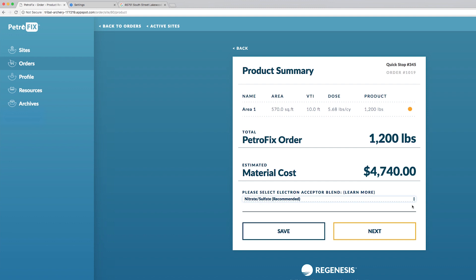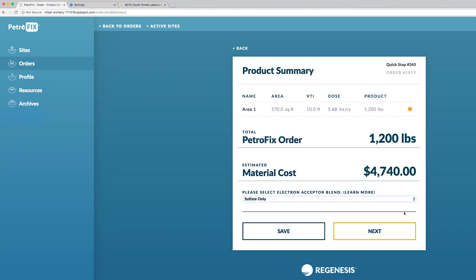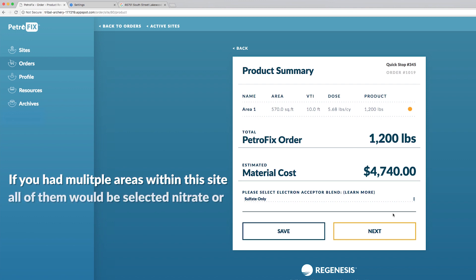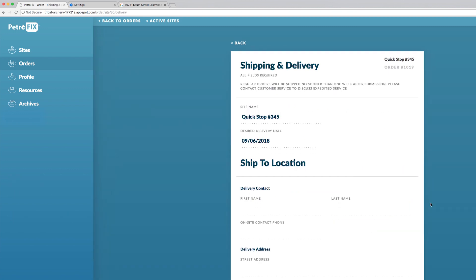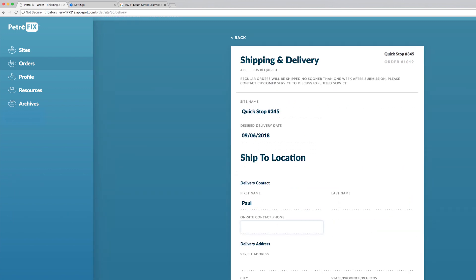Your options are nitrate sulfate blend which is what we recommend to have the best results but if you're in an area where you can't use nitrate or for whatever reason you don't want to and you're close to a sensitive receptor water body and you don't want to use nitrates, then you have the option to use sulfates only. Make your selection here. If you had multiple areas within this site that you were ordering for all of them would be selected nitrate or sulfate only in the selection. Click next and continue the order process.